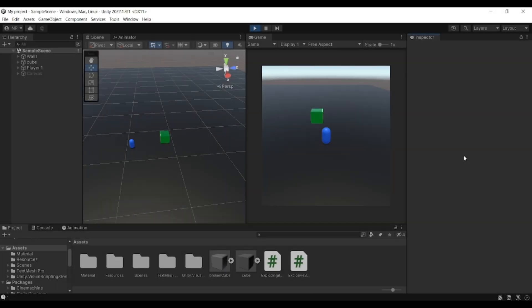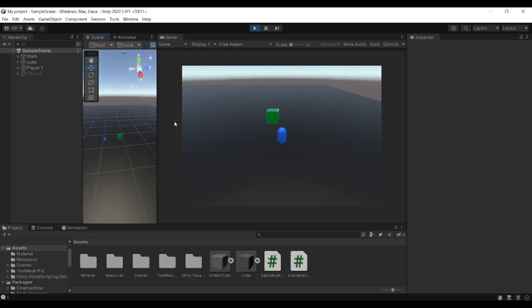Hello everyone and welcome back to another video. During this video I'll be showing you how to make your own explodable objects in Unity, or breakable objects that get literally broken down into pieces.